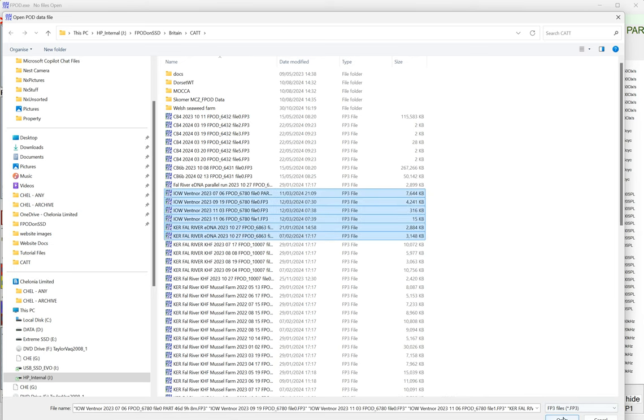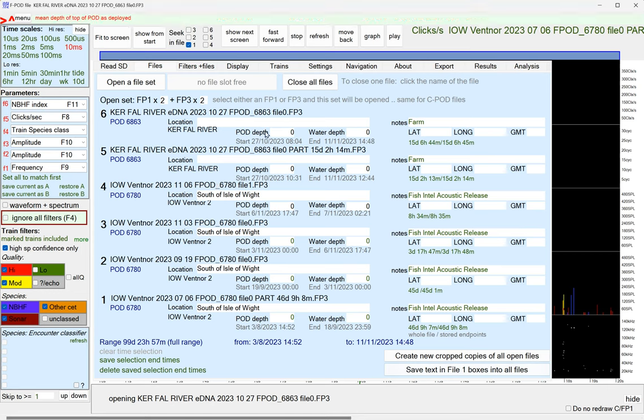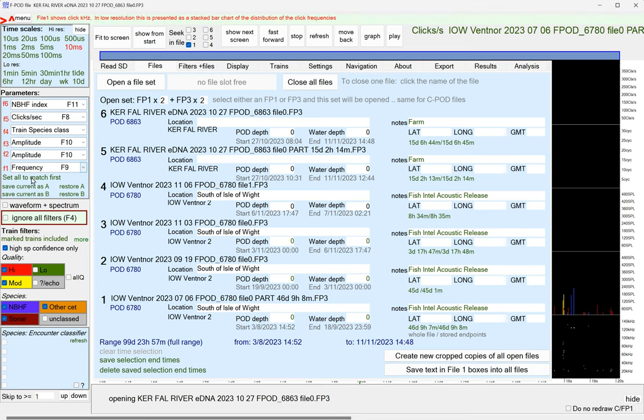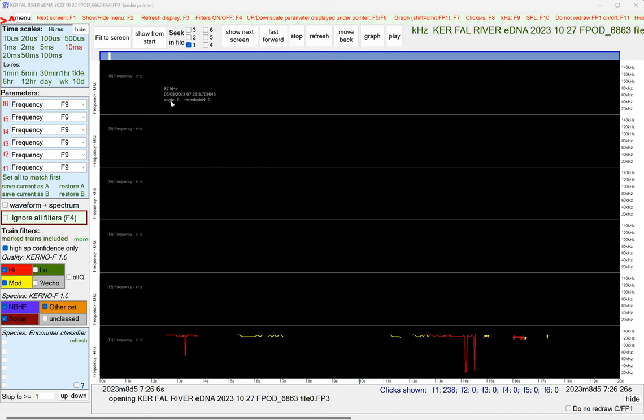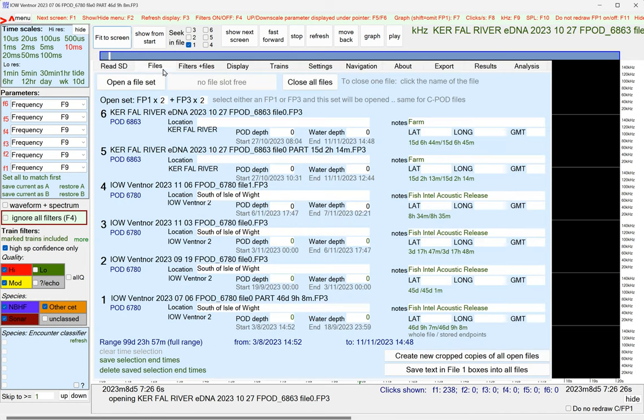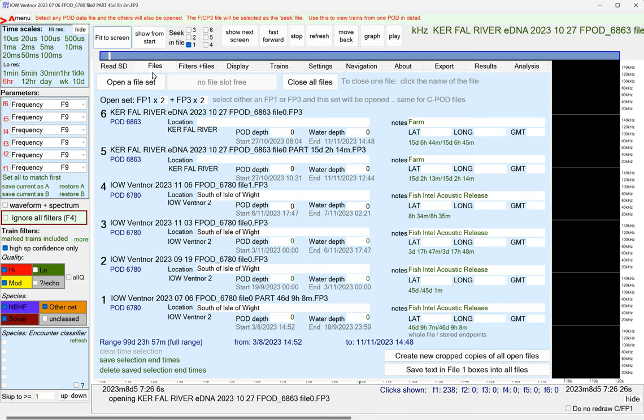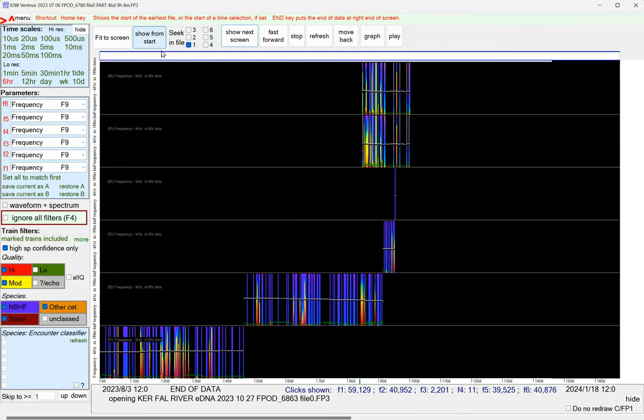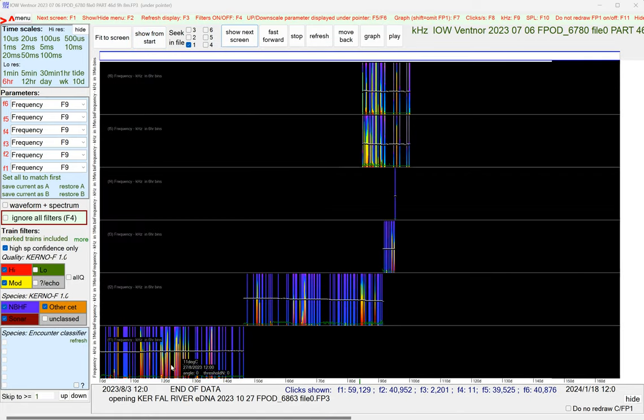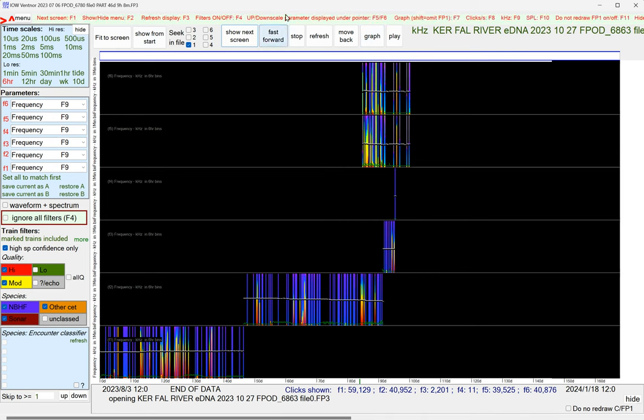You can just select them and there they are. And then you could look at say the frequency shown by that, applies to all of them. You could fit to screen so that is going to fit all the files on the screen. Show from start, there they all are, they're different periods of time.